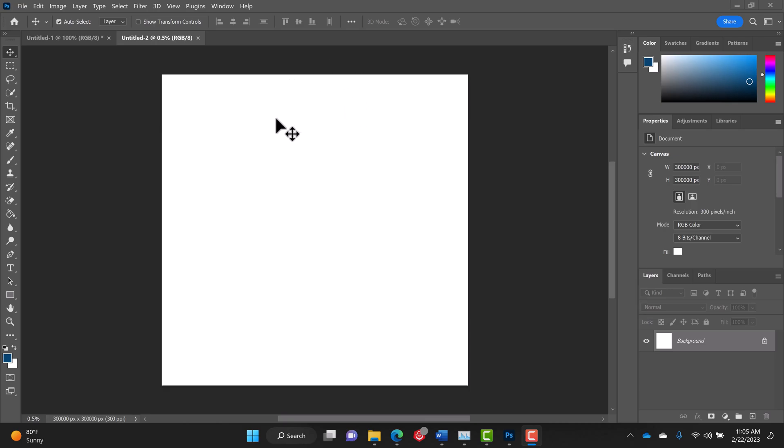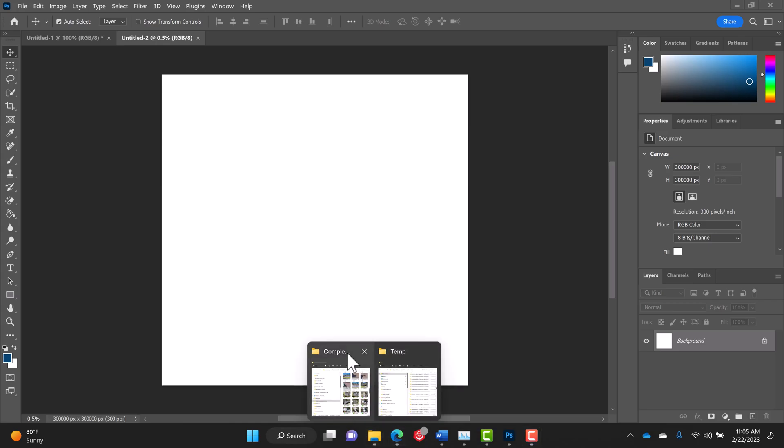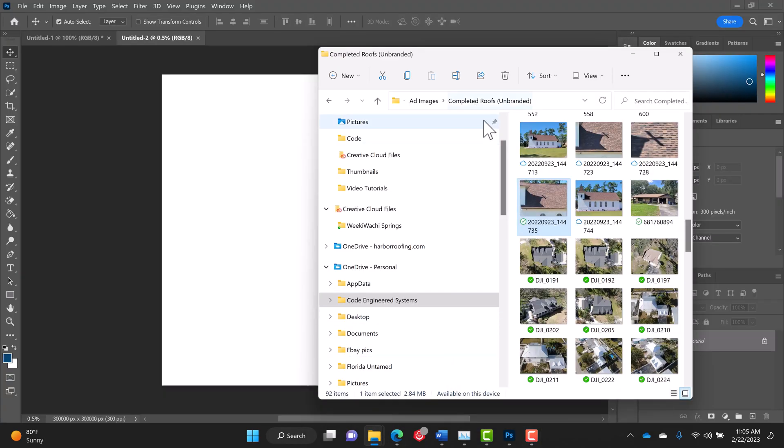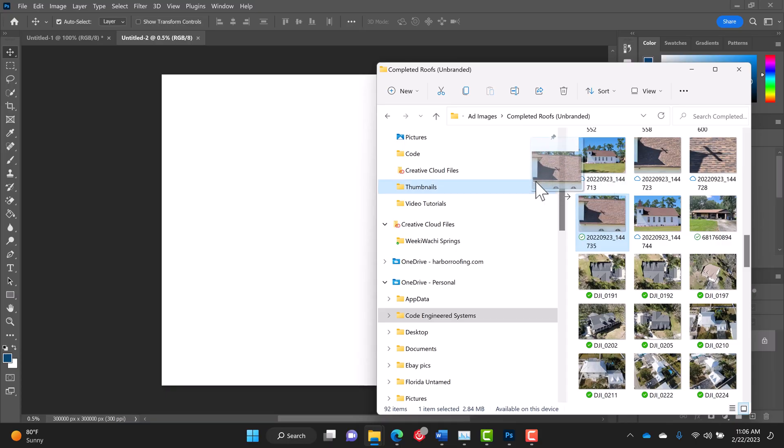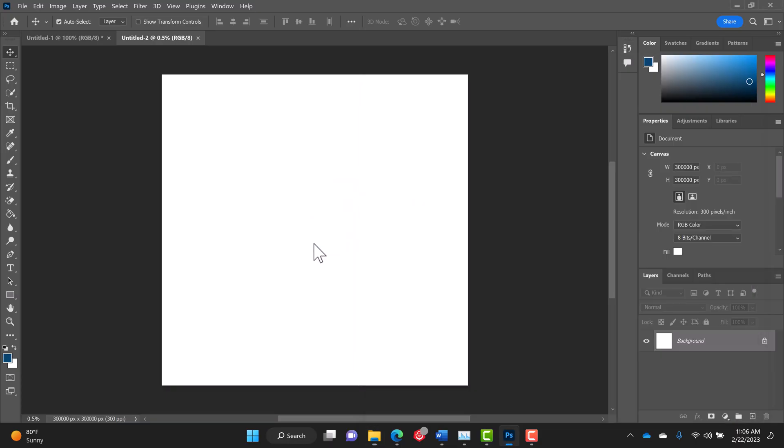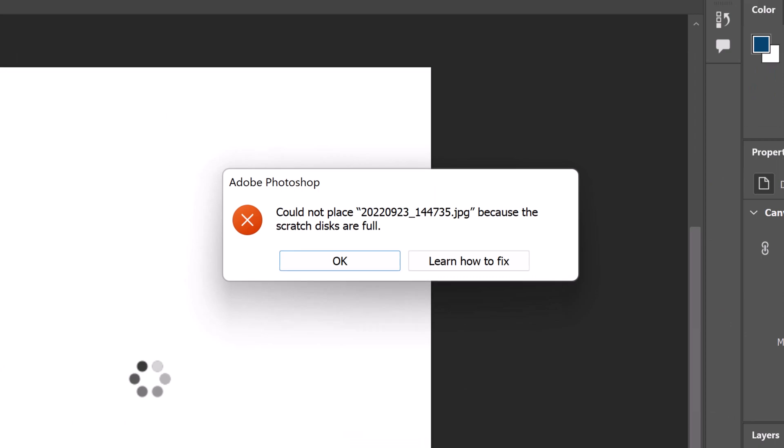Alright, so you can see here I have Photoshop open and I'm going to try to create a Facebook ad, so I have it set at 1000 by 1000. I am inserting my picture into Photoshop and then boom, I get this Adobe Photoshop error. Could not place your image because the scratch disks are full.